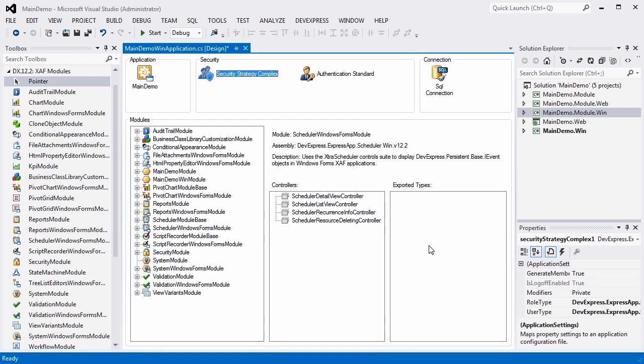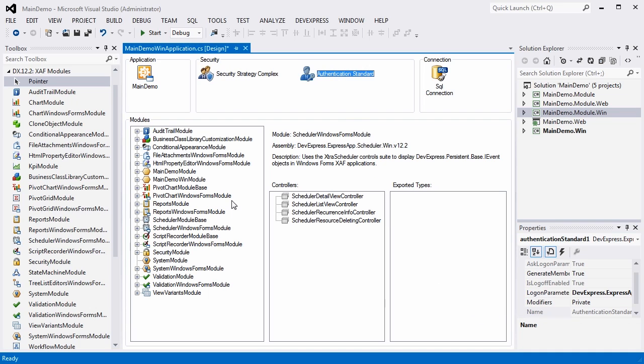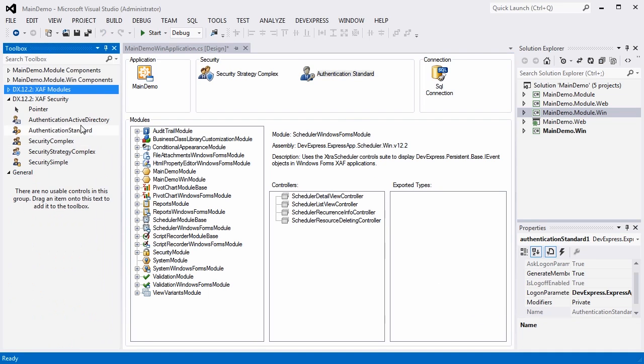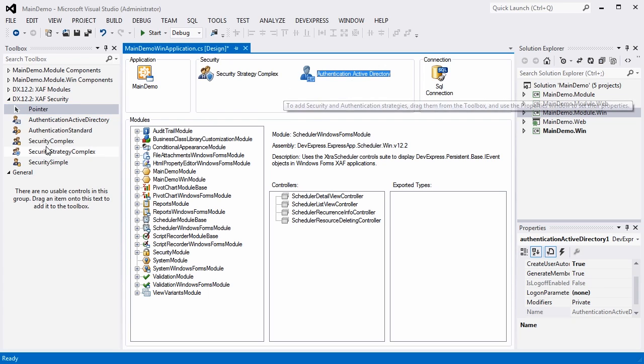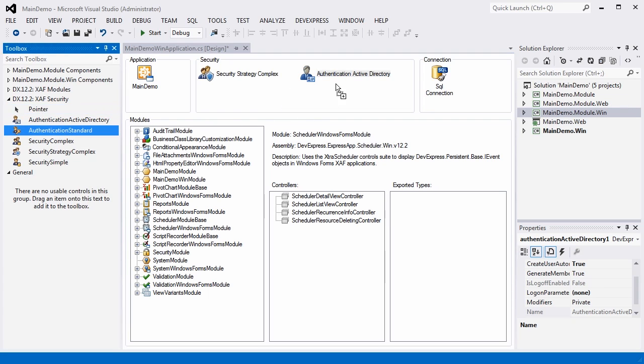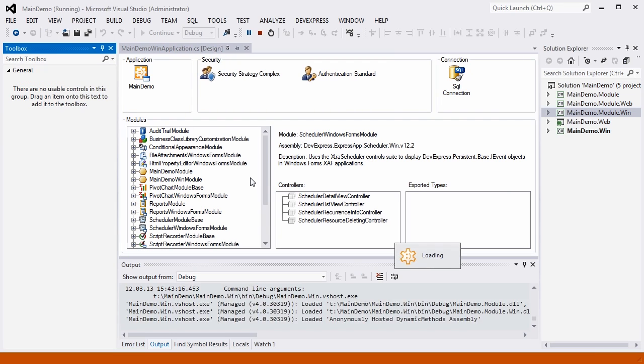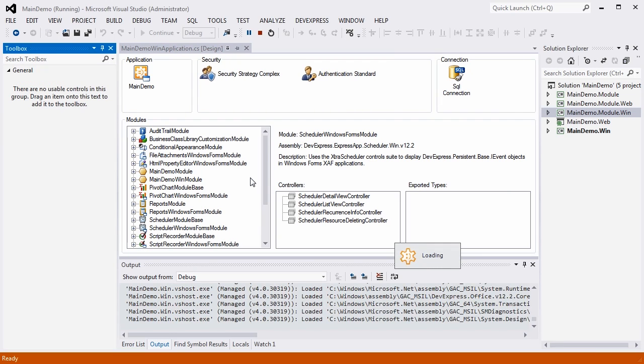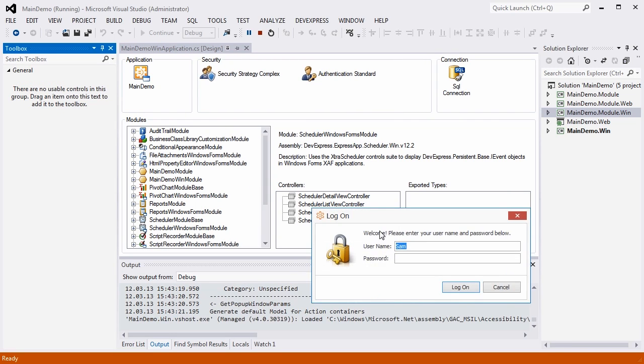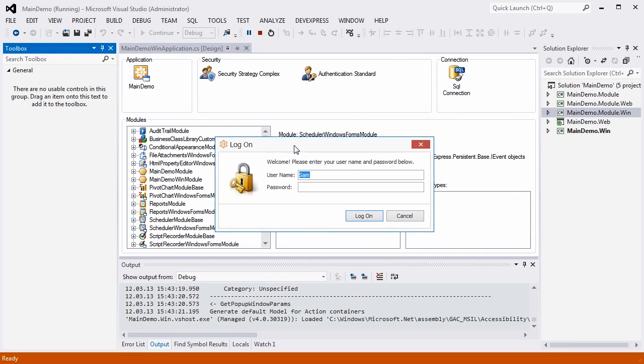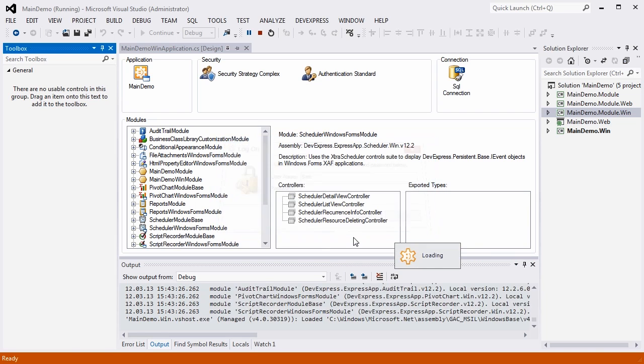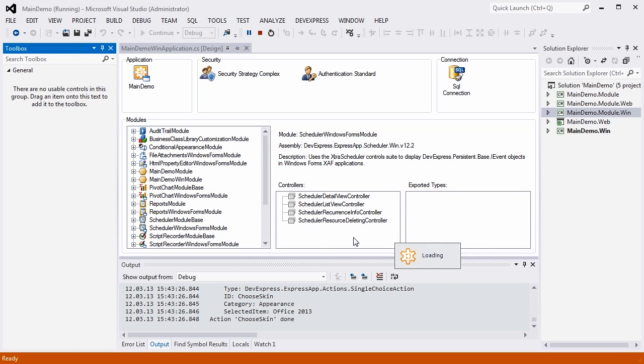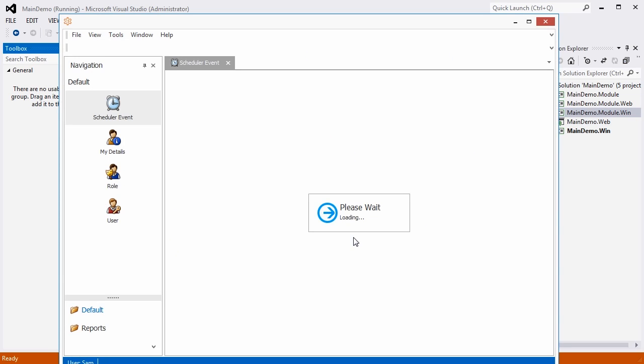We also configured our security system so it can work with users, roles, and permissions. It can also work directly with Active Directory, which is a great thing. As you can see, setting up an XAF application like this takes no time at all. Now the application is asking for credentials. Let's log in as Sam to see how the application looks and explore its security system.